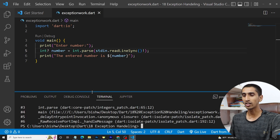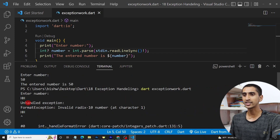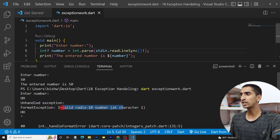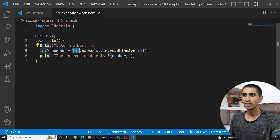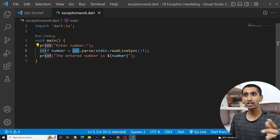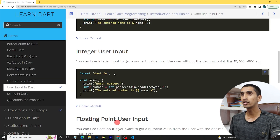Here you can see an error — this is the exception. You can see it says 'unhandled exception'. Basically, it cannot convert the string into a numeric value. If you want to handle this, then you need to use the try-catch syntax.